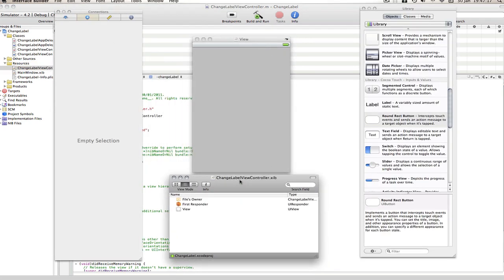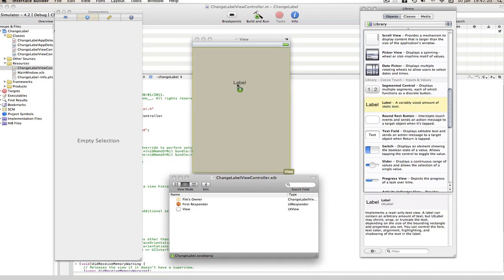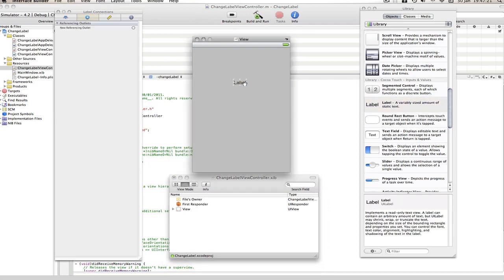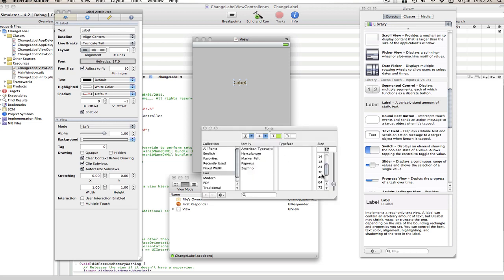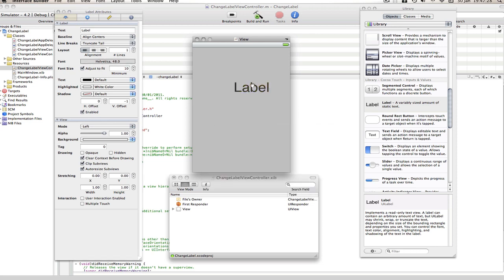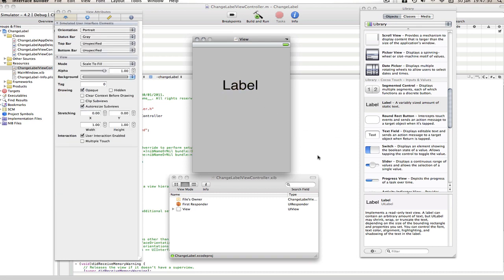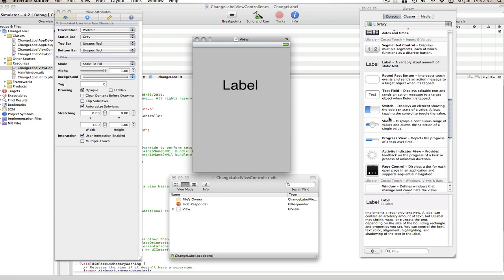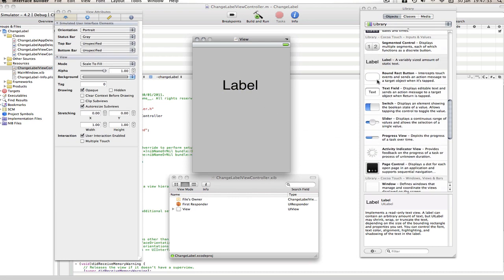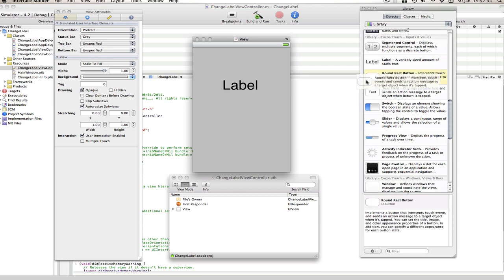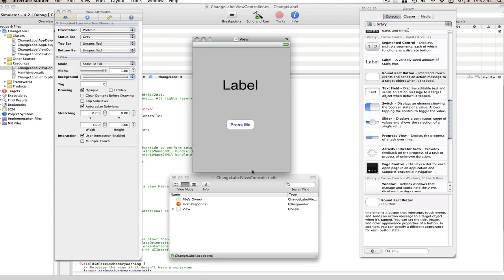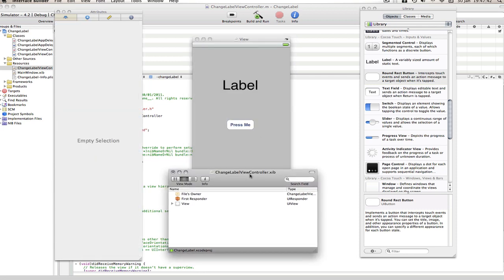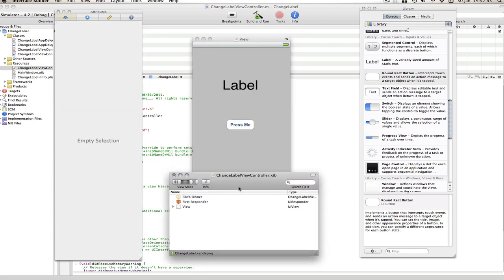Now here's our view and we need a label and we can just put that in the center there. We can go and change its font size. Again, I have gone over all of this stuff in my other tutorial on IB. So yeah, and now we need a button and we can just drag that in and we're going to call this press me.